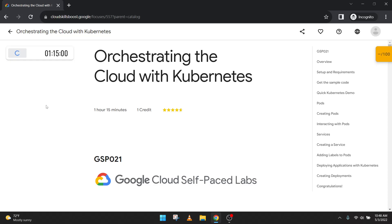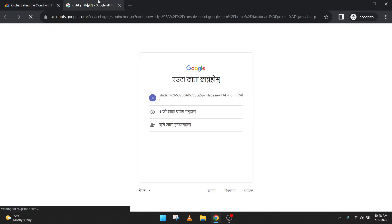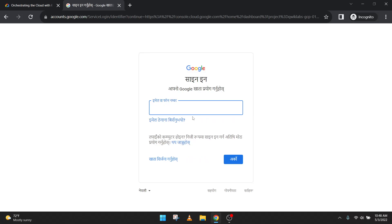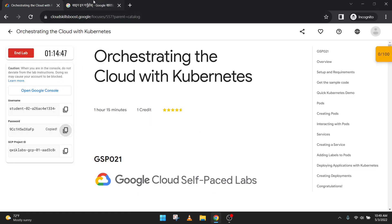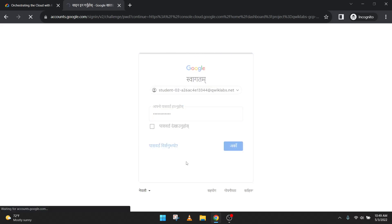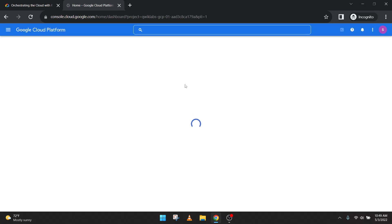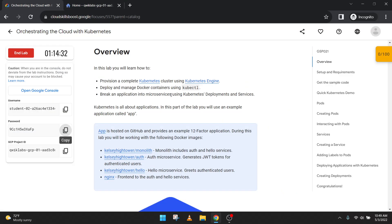Let's wait — this is taking time. Okay, now it is ready. Open it, use another account, paste it, click Next, copy this password, paste it here. We need to accept — nothing, okay, no problem.